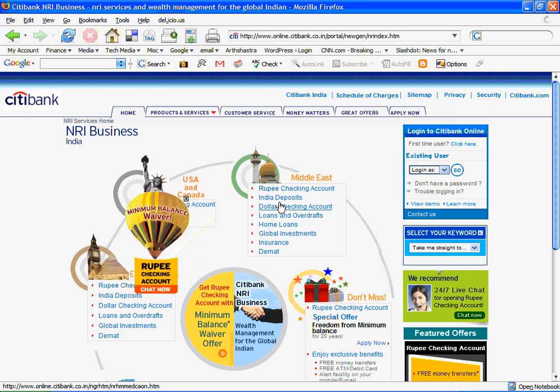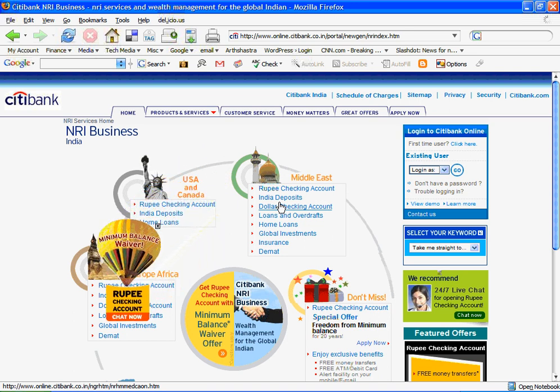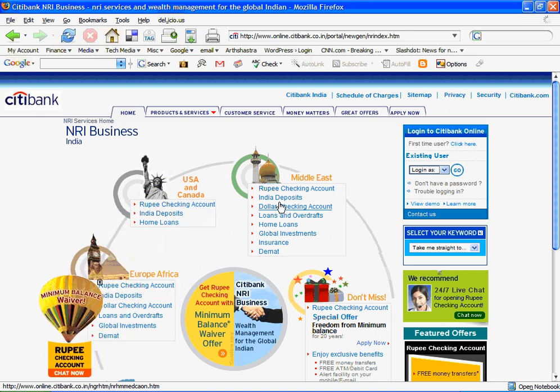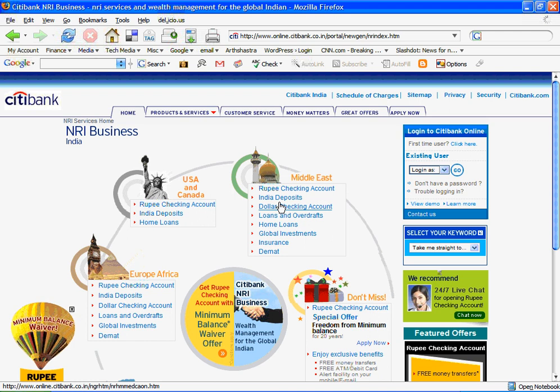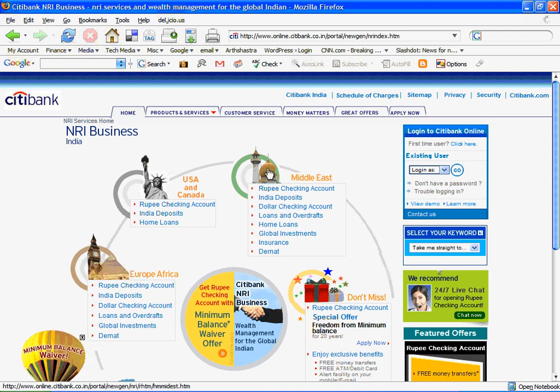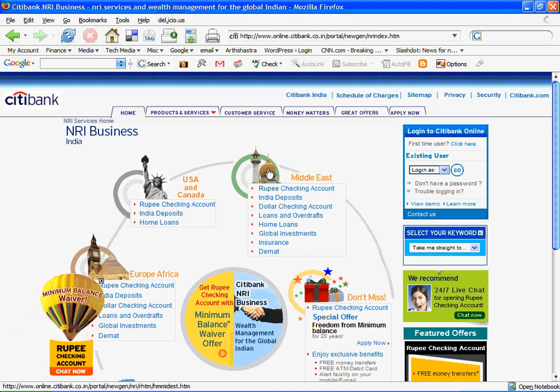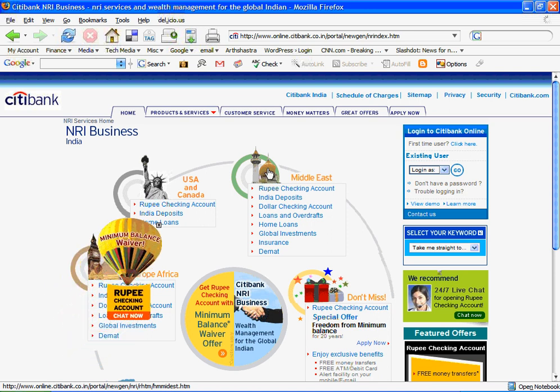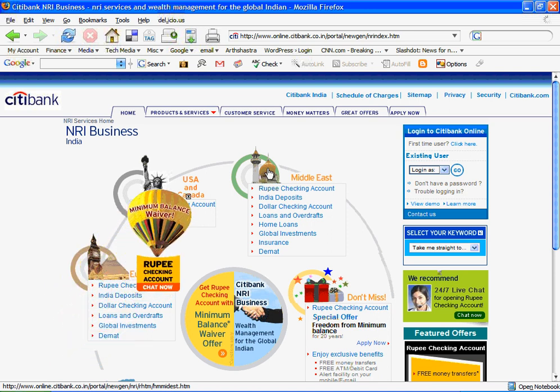Citibank's NRI website www.citinri.com seems to have been designed without any thought to form or function and ignores the most basic principles of user interface design.